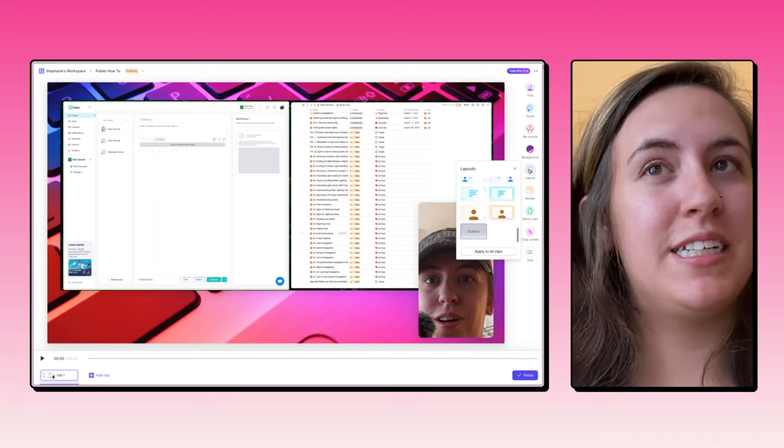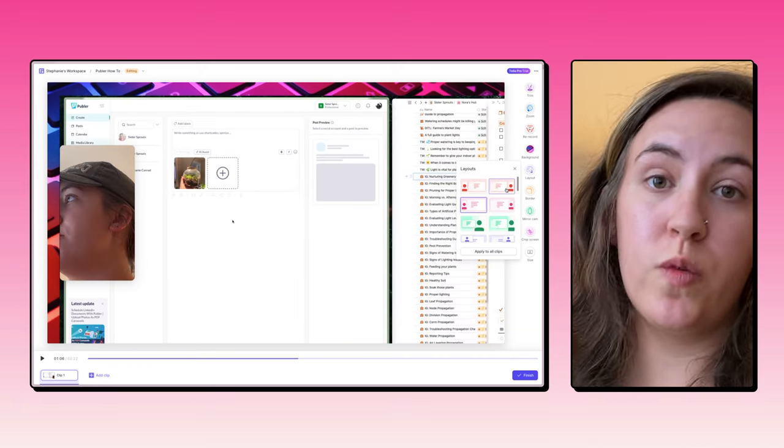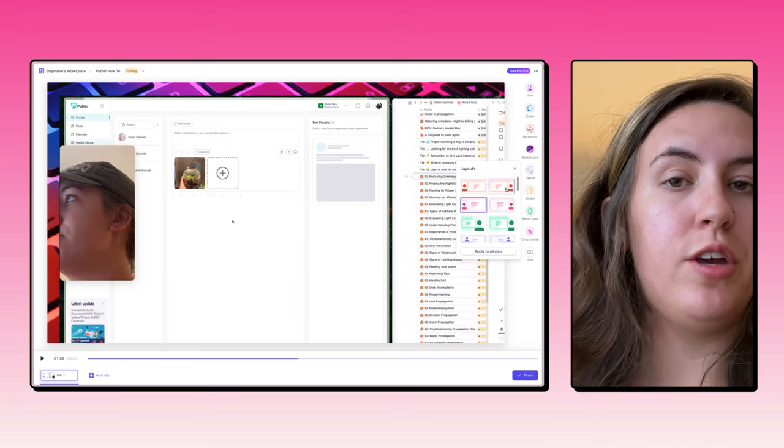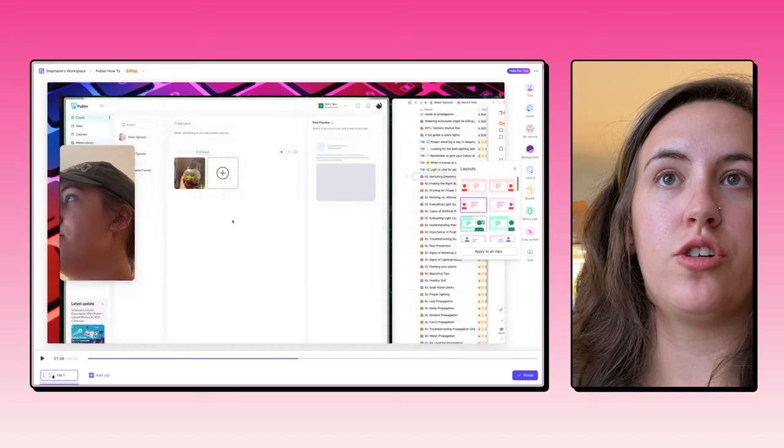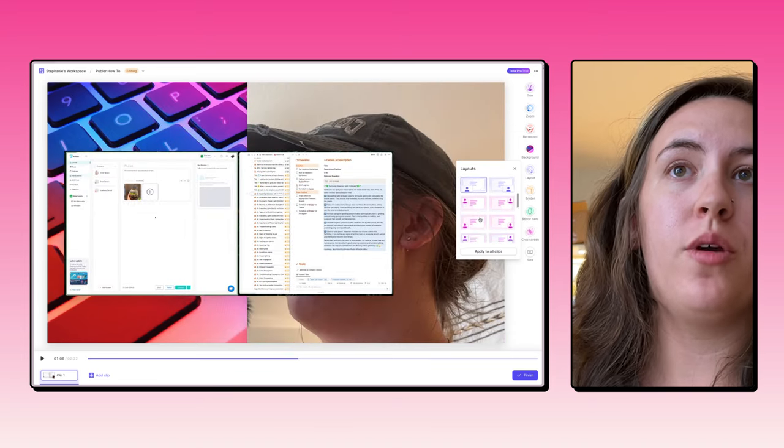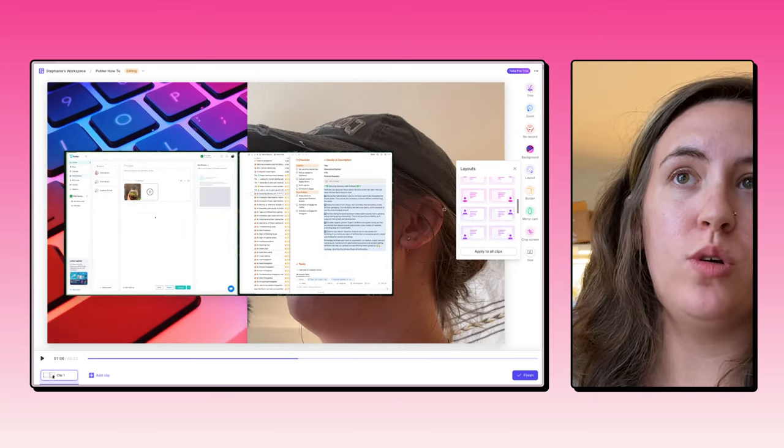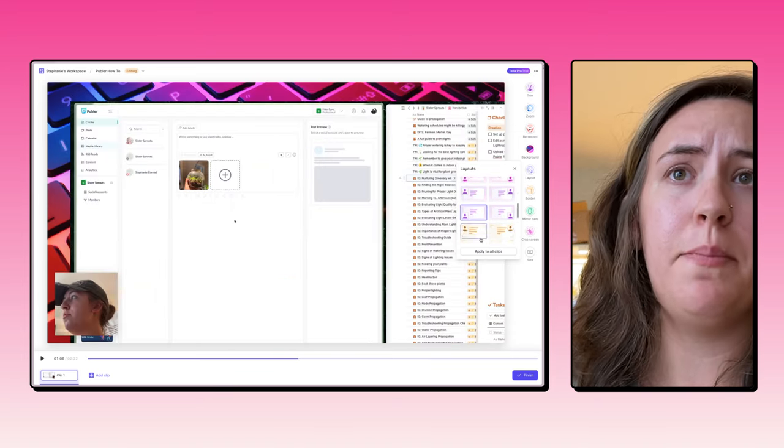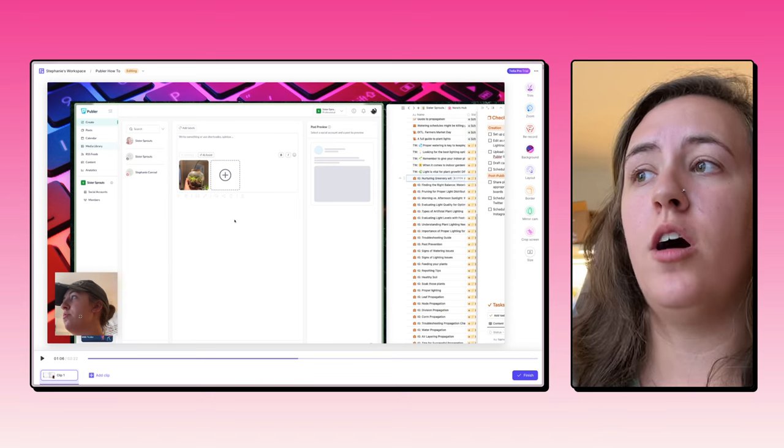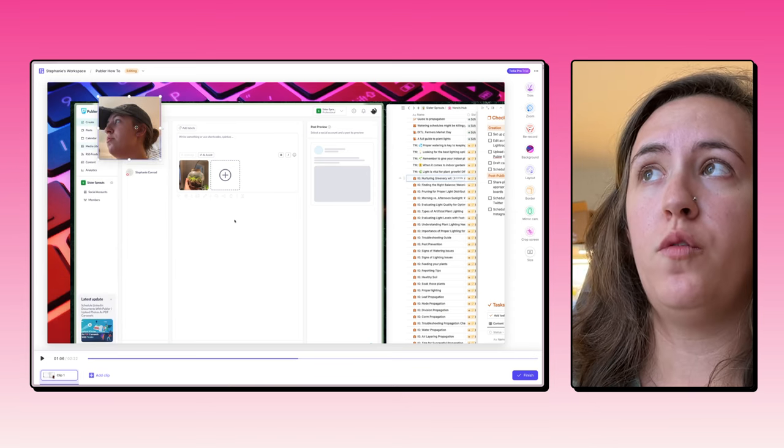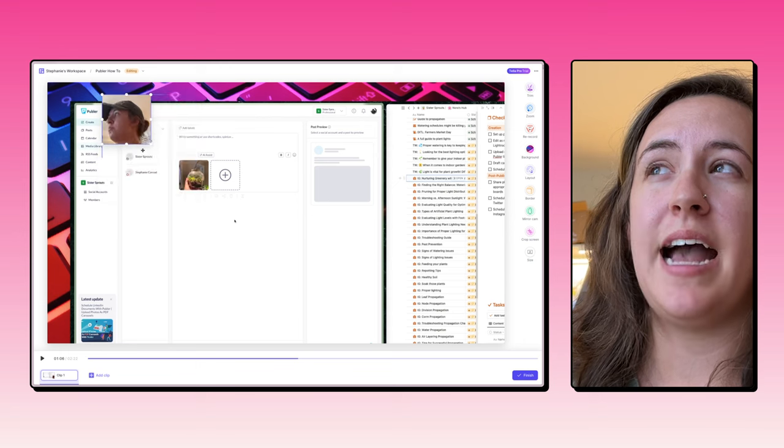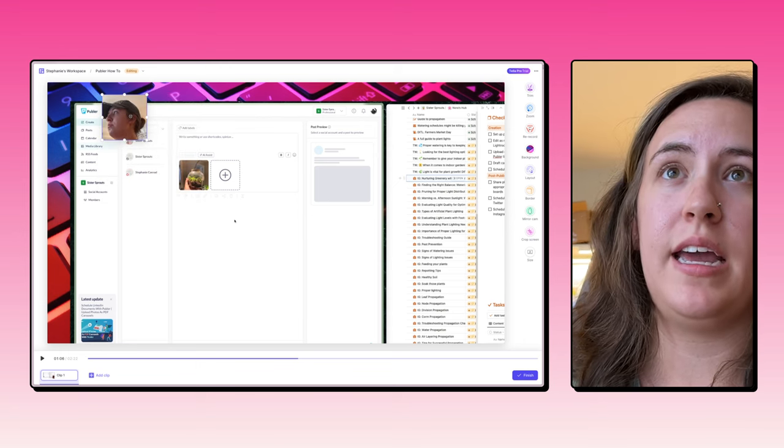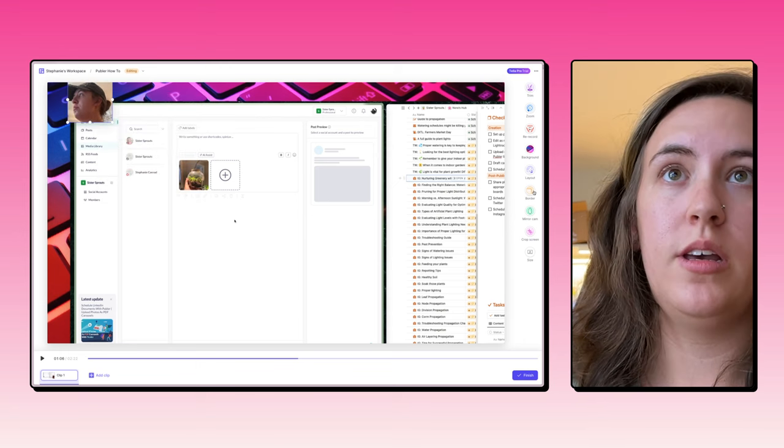Next up is layout. Layout is a really easy way for you to edit your recording and just show your screen exactly the way you want it. You can make individual changes based on the templates, but you can also click on the screen itself and move your video, resize it and edit it to be exactly what you want in the way that you want it to look.